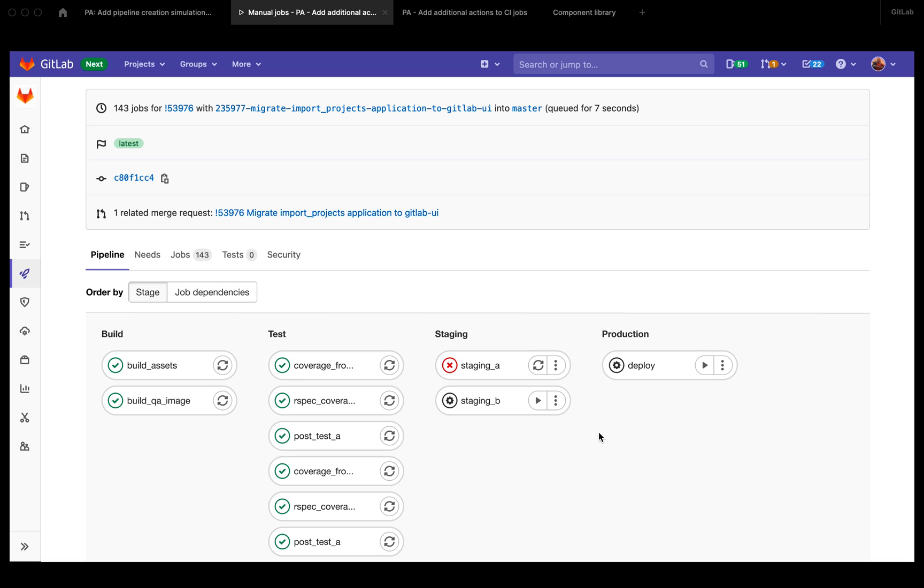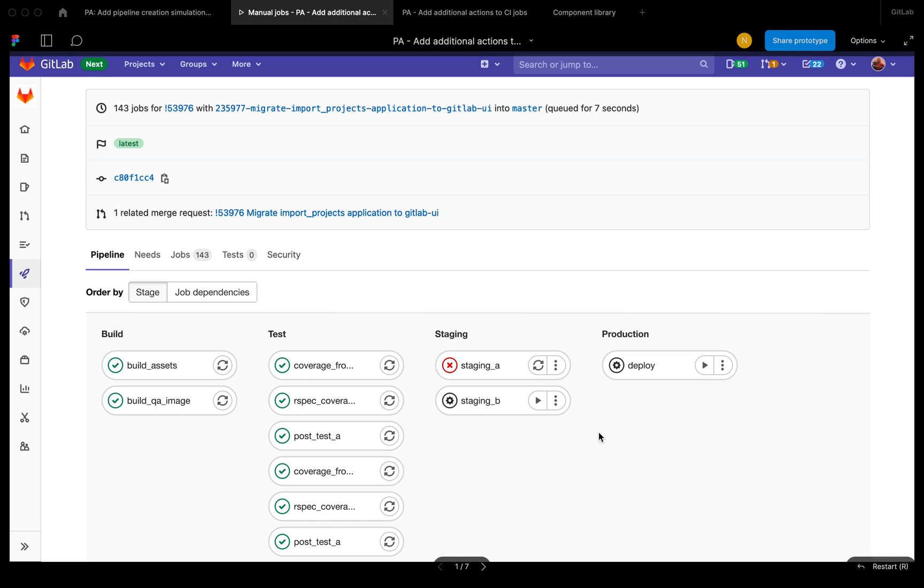I'm the product designer for Verify Pipeline Authoring, and today I'm recording a quick walkthrough of my design exploration for adding additional actions to CI jobs.